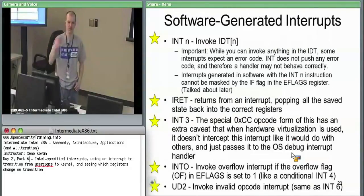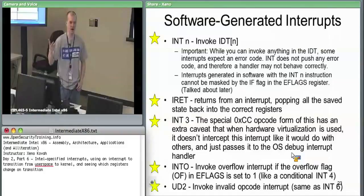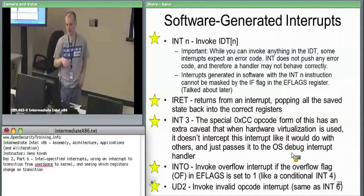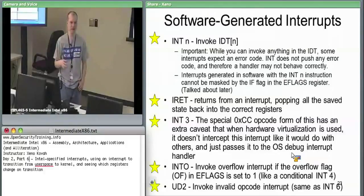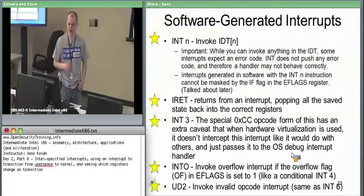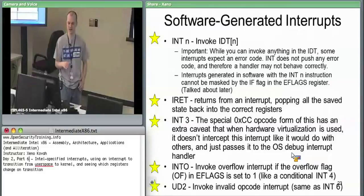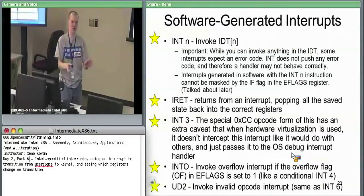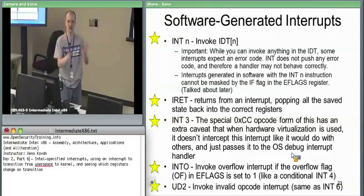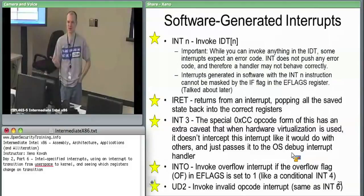INT invokes interrupts through software. IRET returns from them, whether they're hardware or software. INT 3 is a special one-byte form. Typically if you type INT 3 in inline assembler, the assembler is going to know you're asking for the one-byte form. If you want the two-byte form of INT 3, you probably have to hard-code those bytes.